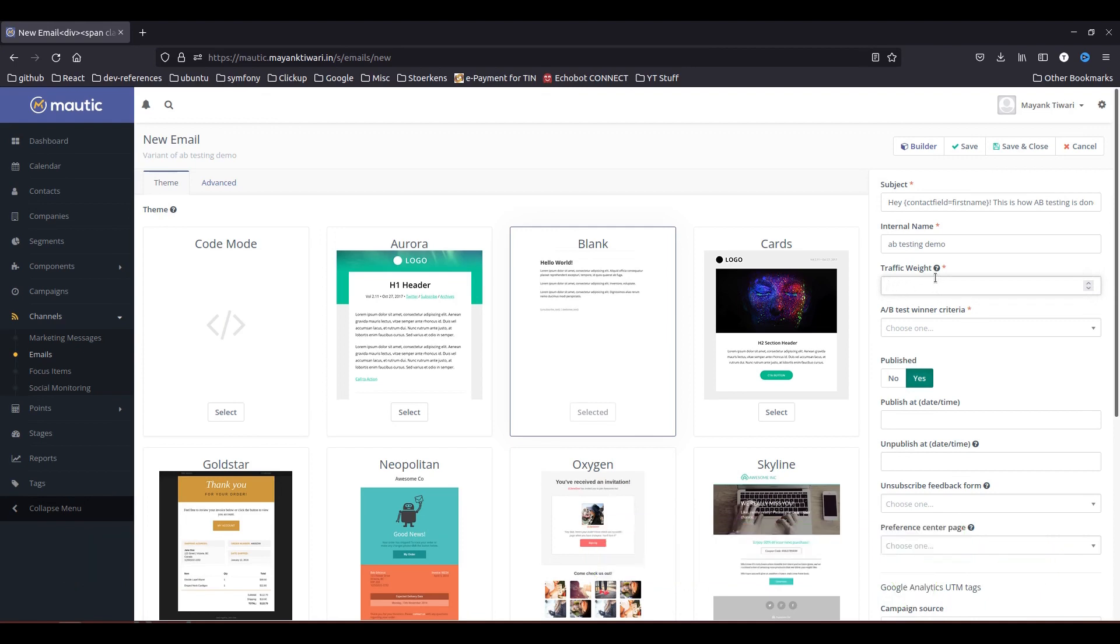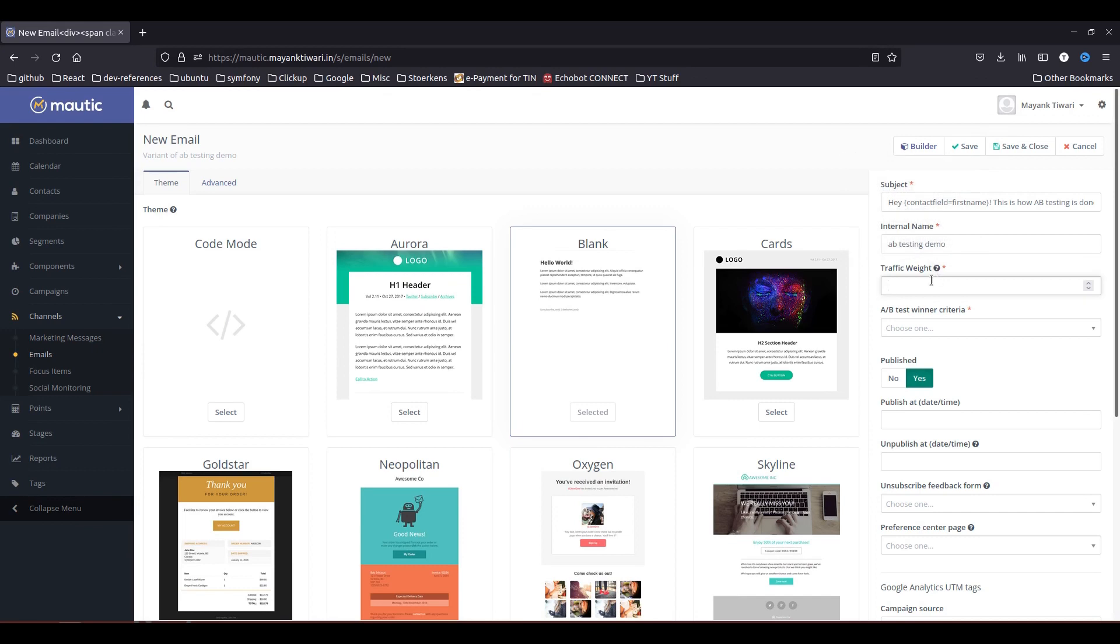So in this case you can do whatever you want, like you have to just give a percentage of number like this in the description. For my case I'm going 50-50 so that's 50% contacts from the segment will get email with content type A, 50% contacts will get emails with the content type B.